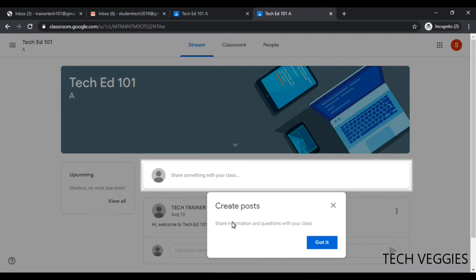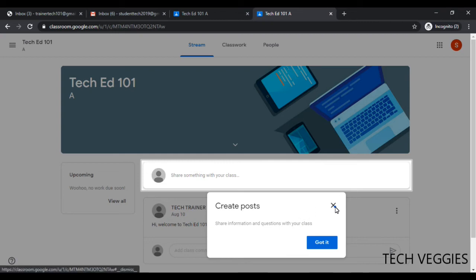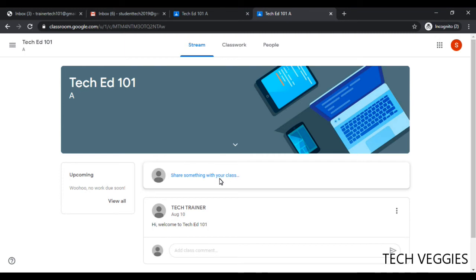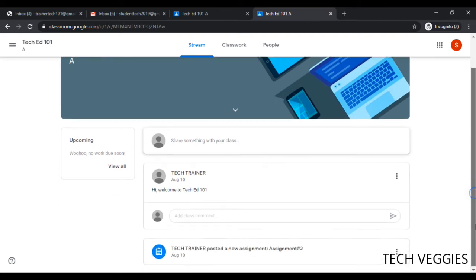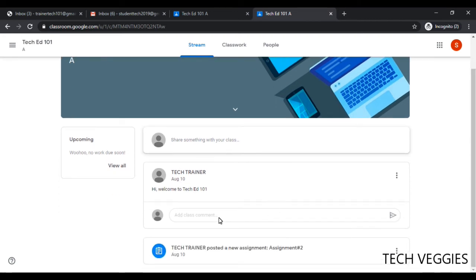First of all, you can just go ahead and click to make a comment. If you wanted, for example, to check on something, maybe an assignment, you could click here where it says share something with your class, or you can click where it says add a class comment.